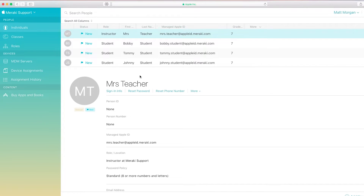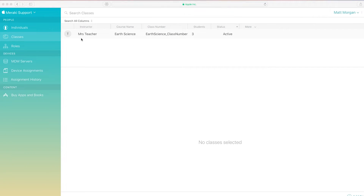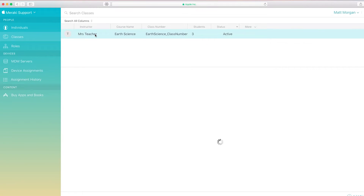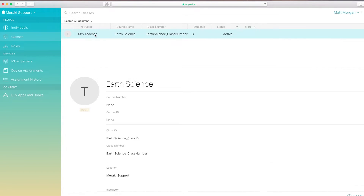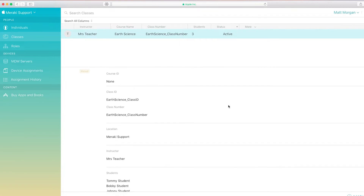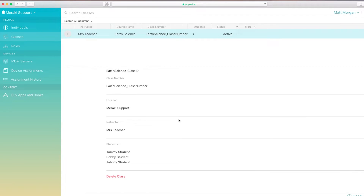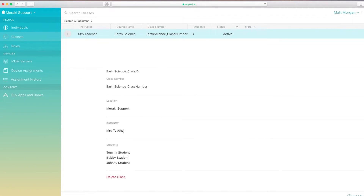Now I need to build a class, so I'll click on the Classes tab and build a class. This class is Earth Science, and it contains all four of those users. The teacher is set as the teacher, and the students are set as students of this class.